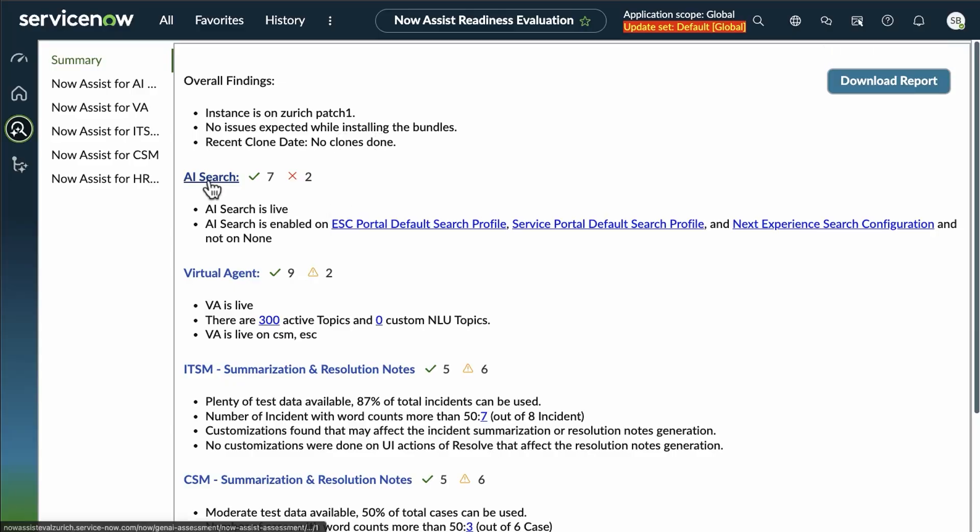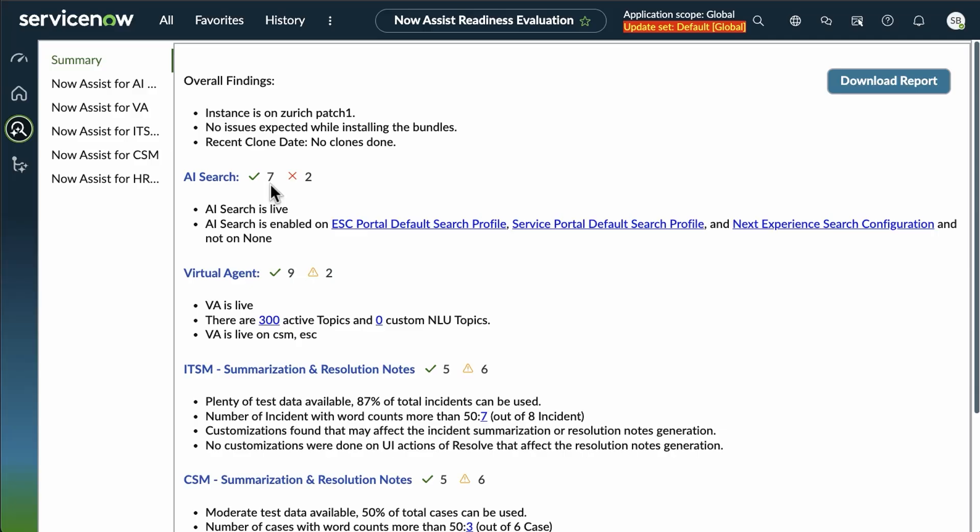Looking in here, we've got the AI search has two red X's and seven green check marks. Now, green check marks means an assessment ran, no issues were found. Red check marks indicate an issue was found that you definitely want to examine before you go live.